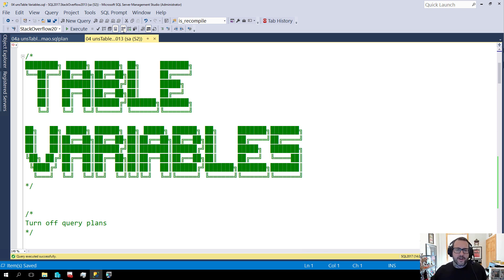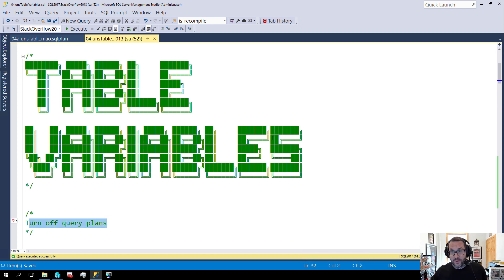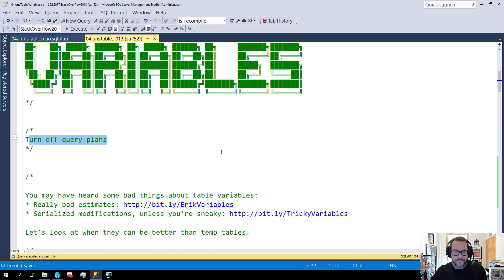So I need to turn off query plans according to this. I don't know what drunk wrote this thing but whatever.